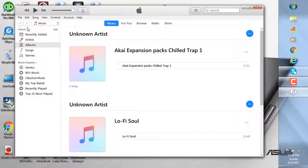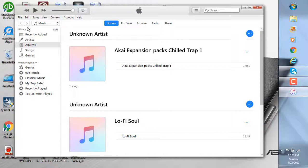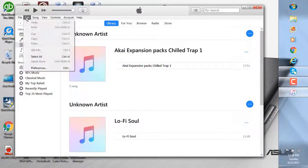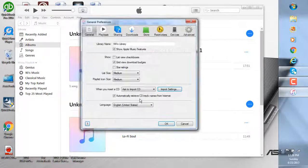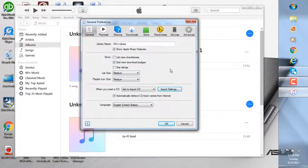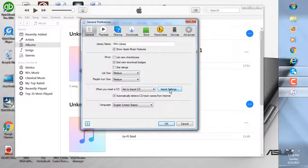iTunes is one of the best and most recognizable choices out there. It's pretty easy to use, and most people already have it. So first, we want to click on Edit and go down to Preferences. Over here, you have Import Settings, and you want to click that.